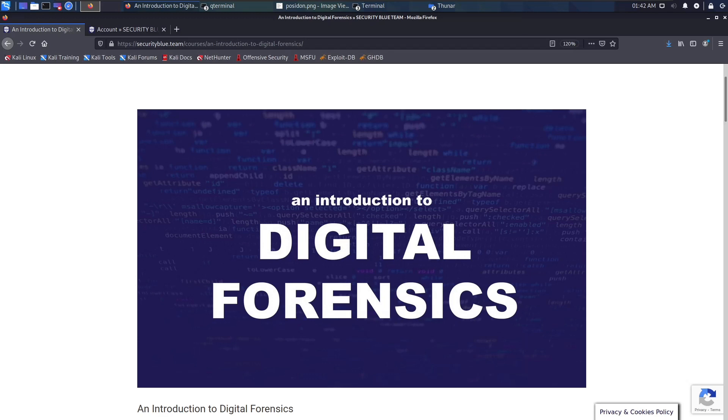This course is part of their Blue Team Junior Analyst pathway. By the way, this video is not sponsored by them. I just recently bought the entire package for the Blue Team Junior Analyst pathway which contains I believe six courses.